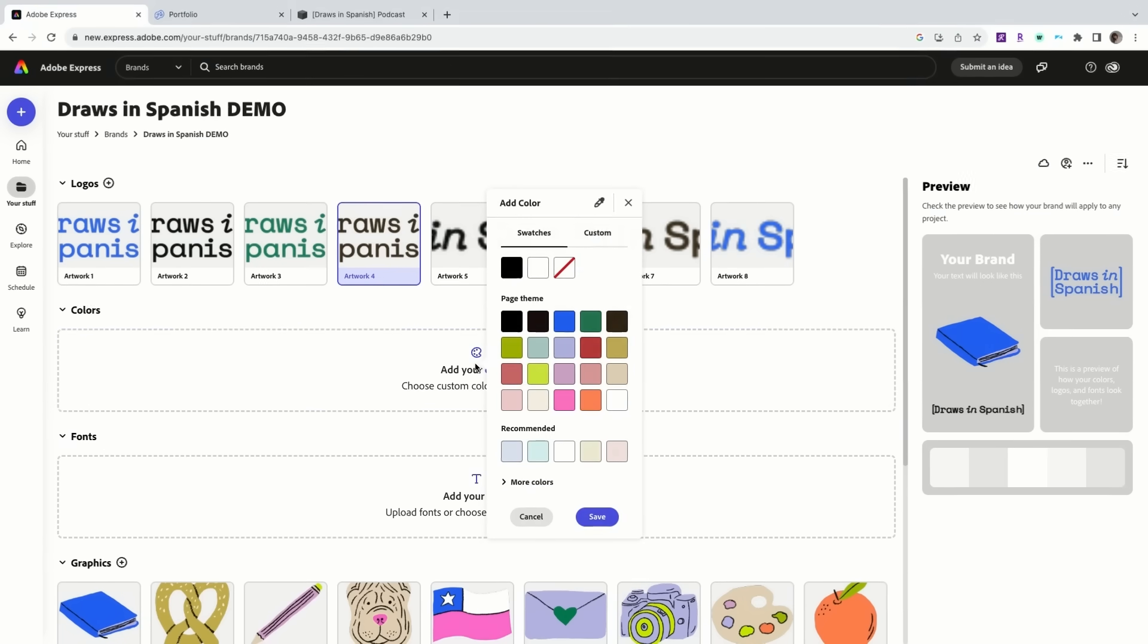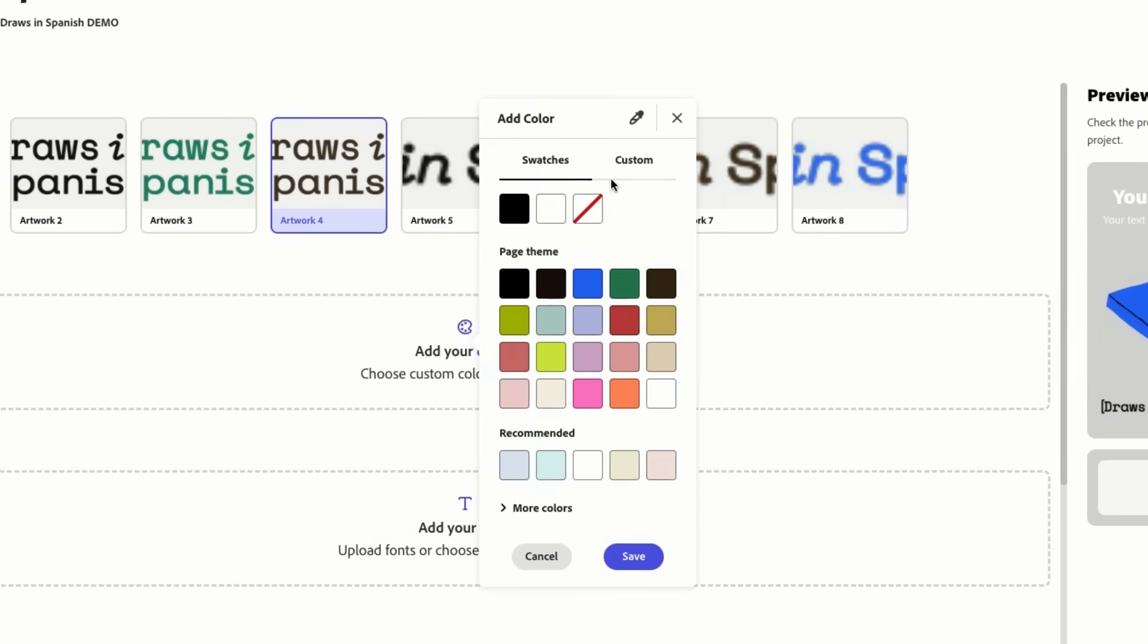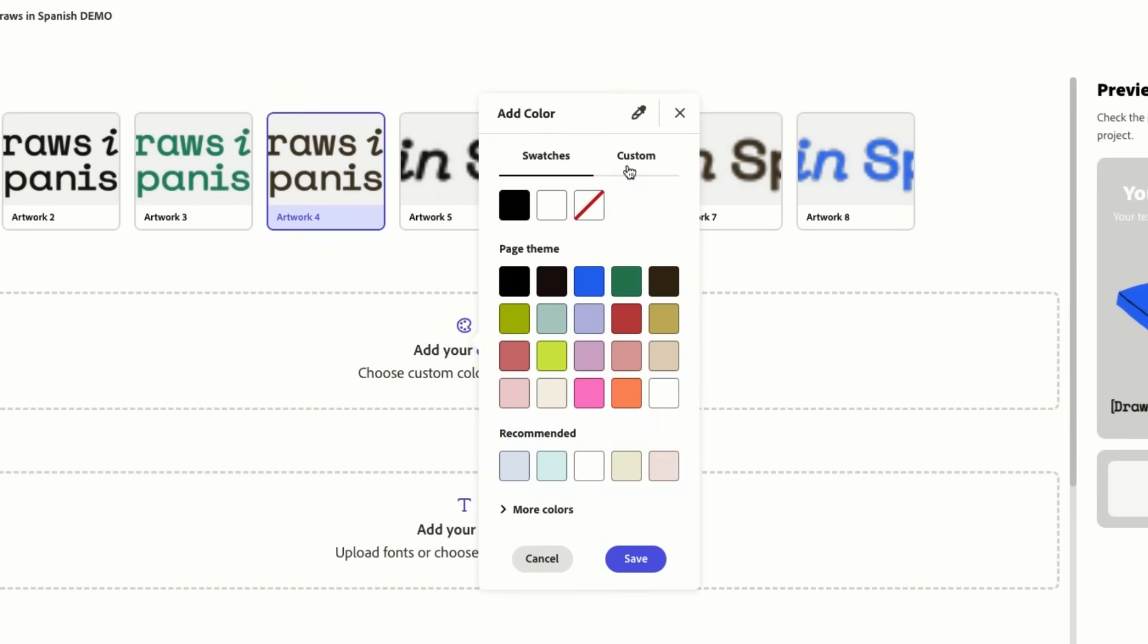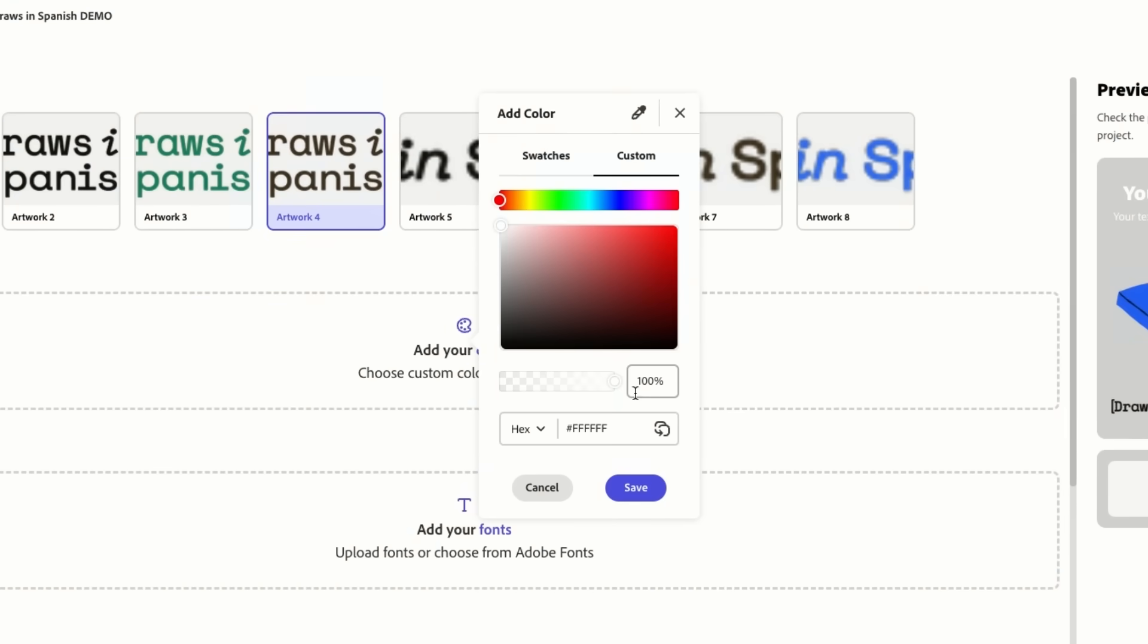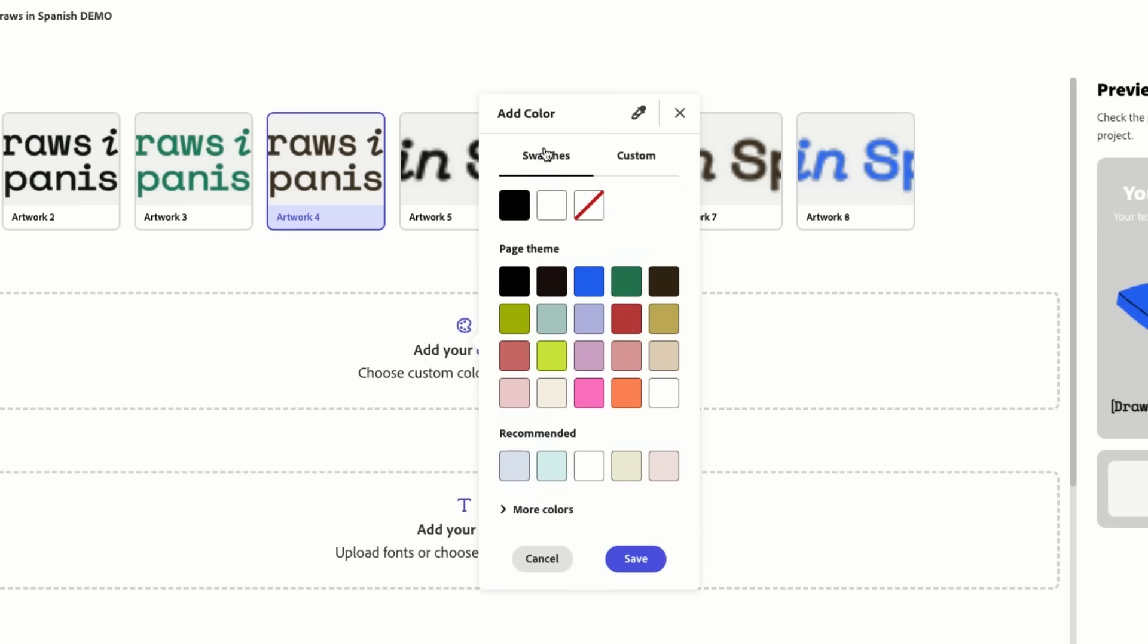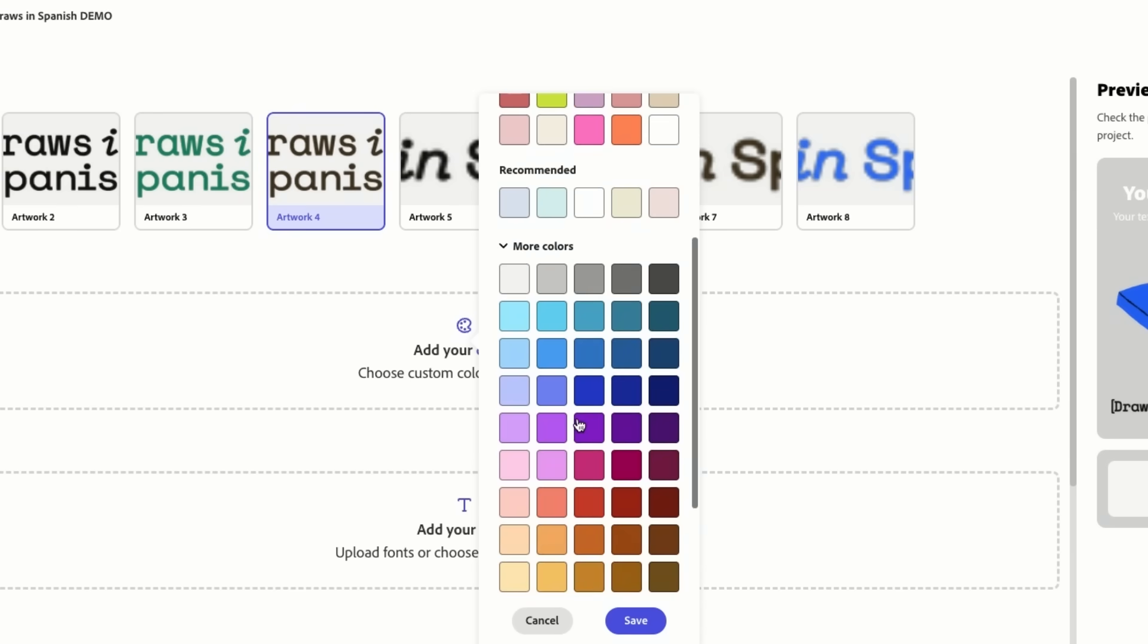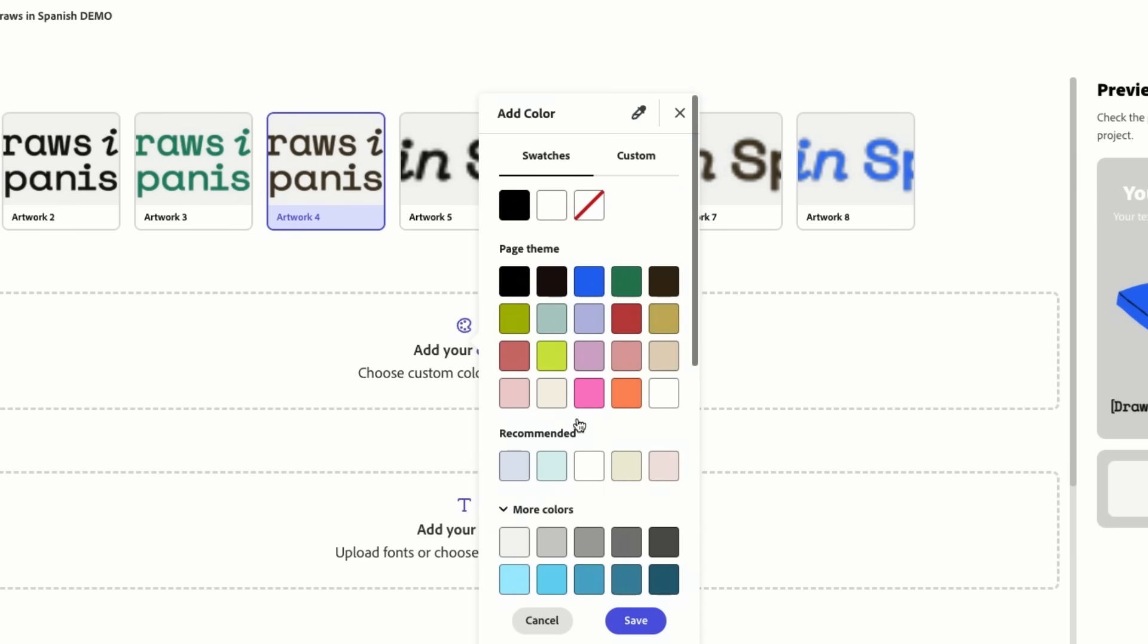Right in here we can just hit add color and then just drop in our hex codes or go into more colors and just pick any color.